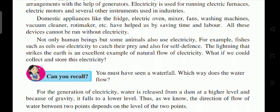All these devices cannot be run without electricity. Not only human beings, but some animals also use electricity — for food. Fish such as electric eels use electricity to catch their prey. Lightning that strikes the earth is an excellent example of the natural flow of electricity.